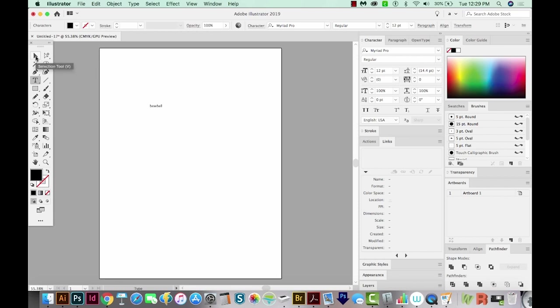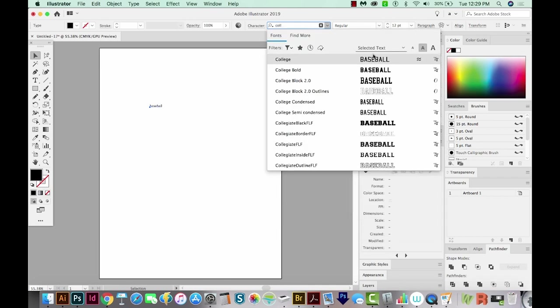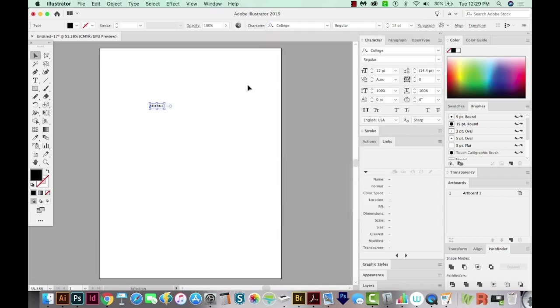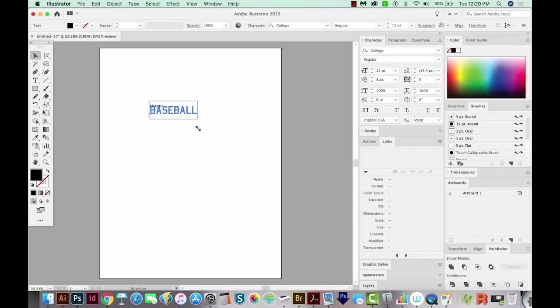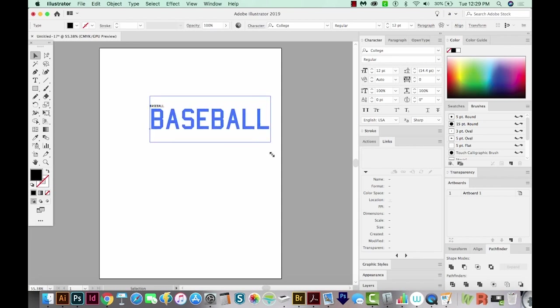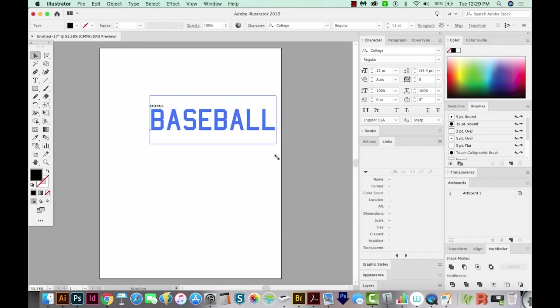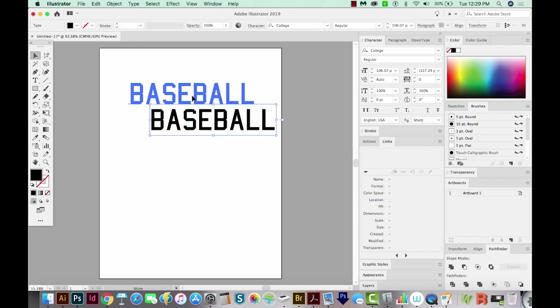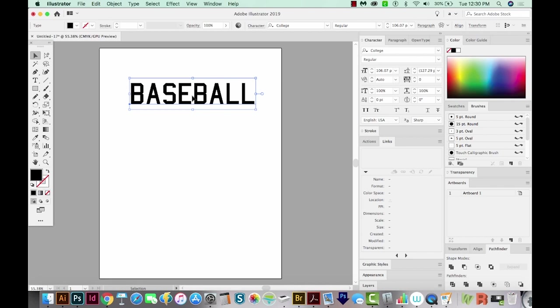I'll grab my Selection tool, and then we'll change the font. I'm going to choose a sporty font to go along with my sporty word. So I'm going to choose College. Now with my Selection tool still selected, I'll click and drag on the corner, and then I'll hold Shift to make it resize proportionally. We'll just move it up here into the center. Let's change the color to red.